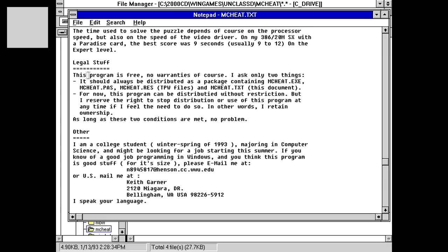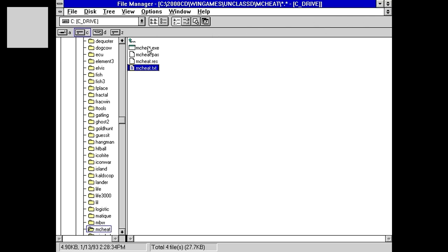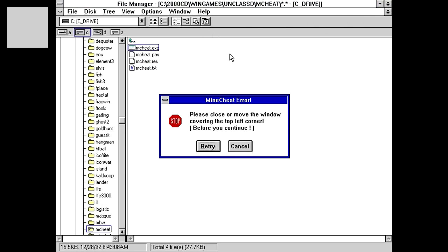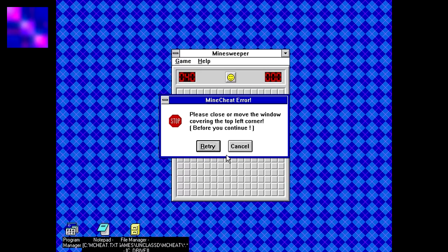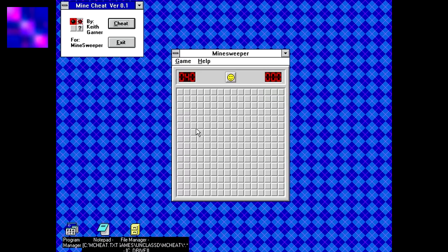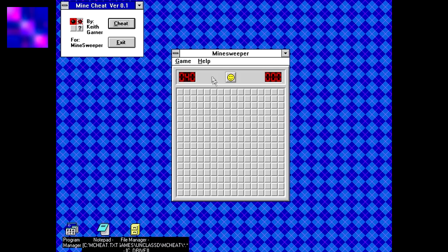It says here, this program is free, no warranties, of course. I only ask two things. It should always be distributed as a package containing those files. And, for now, this program can be distributed without restriction. But, I reserve the right to stop distribution or use of this program at any time if I feel the need to do so. In other words, I retain ownership. Well, you can't stop people from using it. But, you can indeed stop someone from distributing it. Run it. Please close or move the window covering the top left corner before you continue. Interesting. So, I can already gather two things about how this is going to work, then.